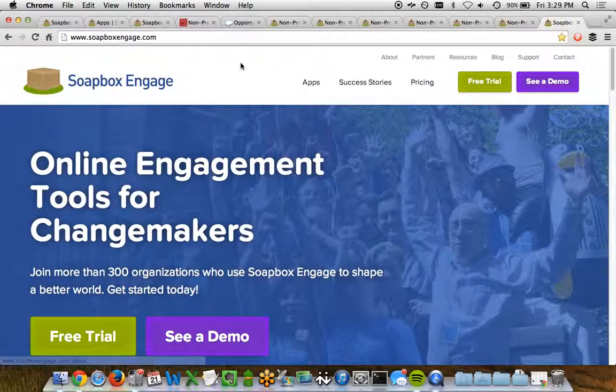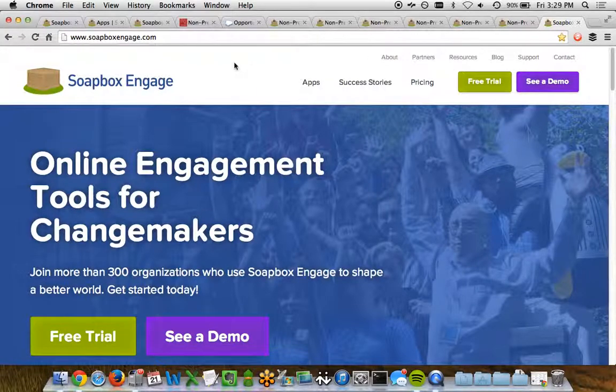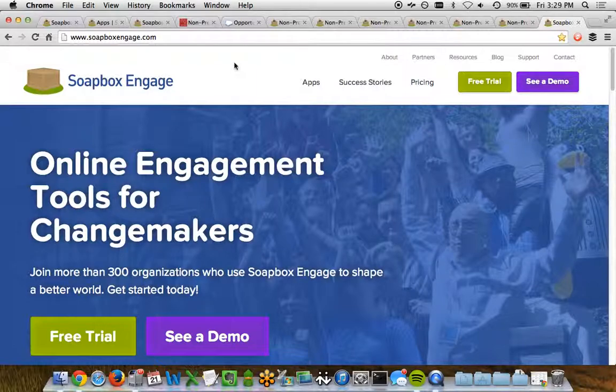All this is available to you today in our Soapbox Shop app, which is part of the Soapbox Engage suite. If you want to learn more, just go to www.soapboxengage.com. Thanks for watching.